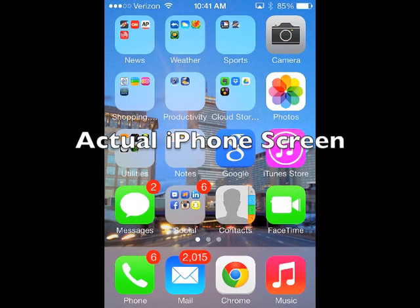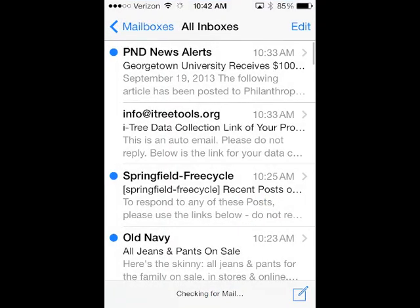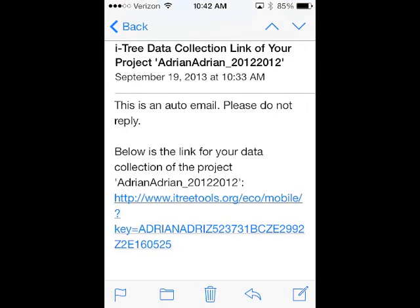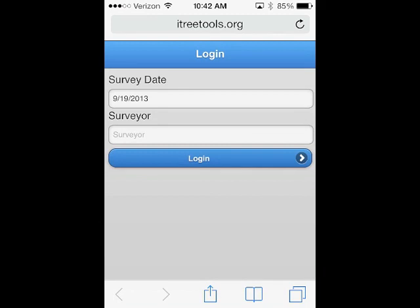Now that we've asked ITRE to send over the configuration file to our smartphone — whether that be an iPhone, an Android, a tablet, or an iPad — we're going to look for an email on one of those devices. We should find in our email a hot link. We can go to the email that's come in from info, and there's a link for your data collection for the project. We simply hit that hot link, and that will take us to a configuration file on our iPhone or smartphone.